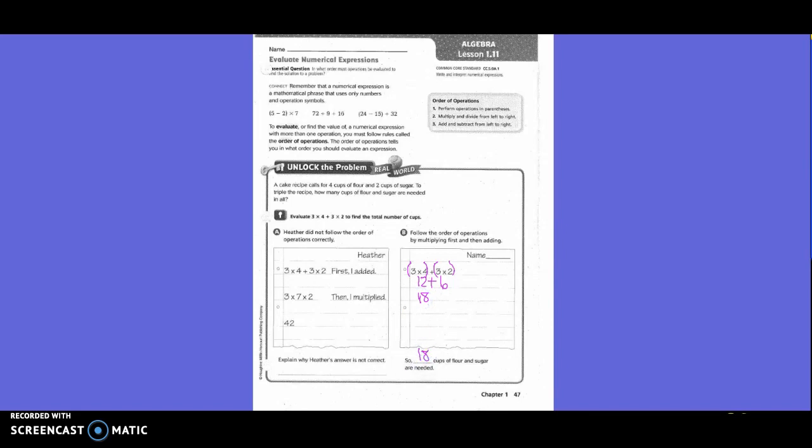Because of flour and sugar are needed, let's explain why Heather's answer is not correct. Why wasn't she correct? Because she did 3 times 7 times 2 — she added 4 plus 3 before she multiplied by 3.